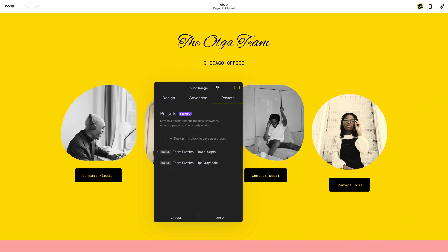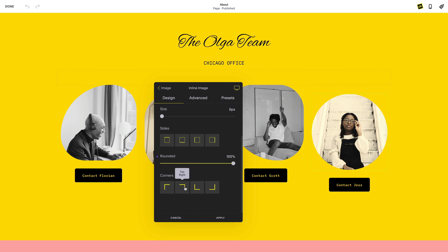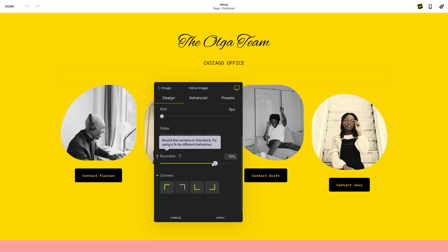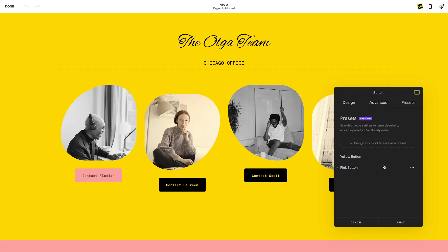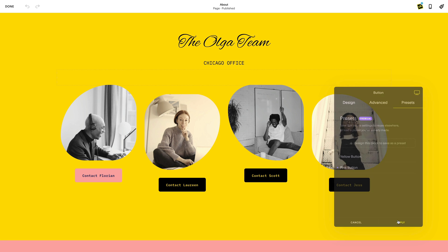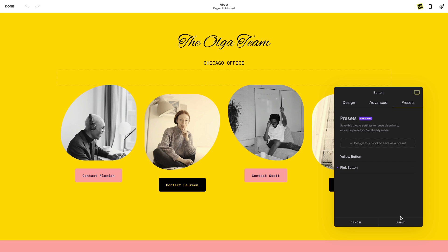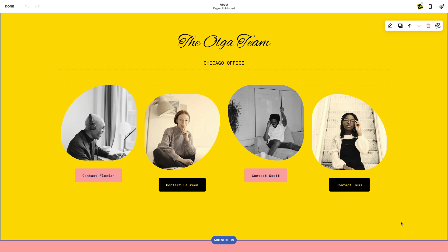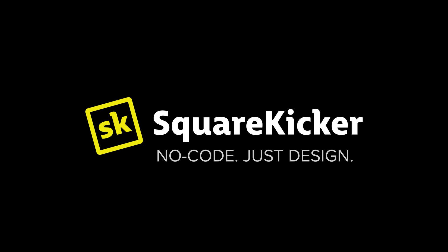With SquareKicker presets, there has never been a faster and more efficient way of creating custom changes on Squarespace websites — a whole new generation of custom design that will completely change how you design websites on Squarespace. SquareKicker: no code, just design.